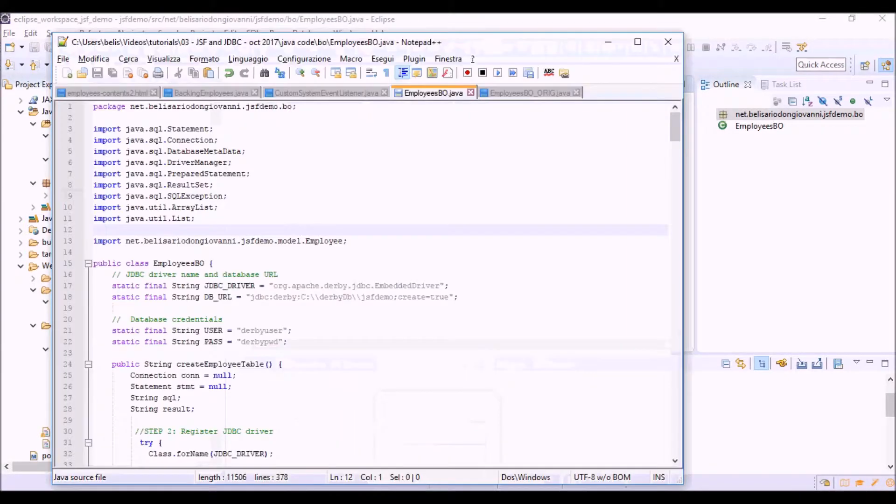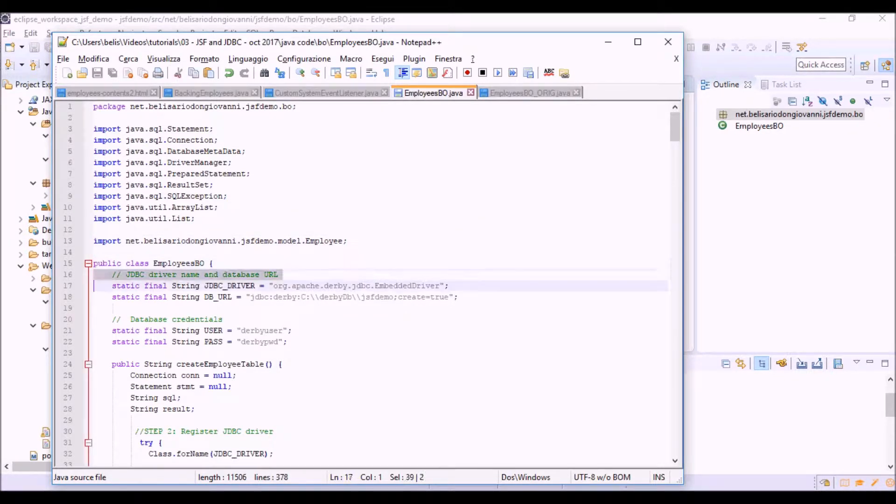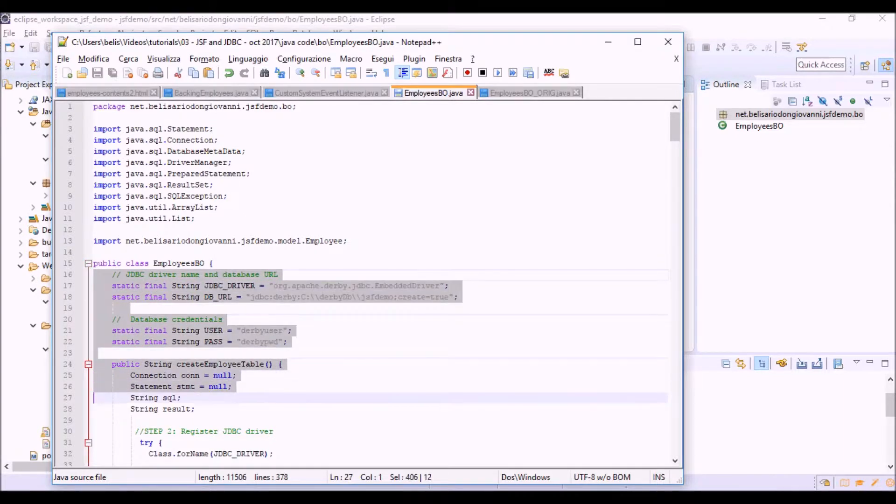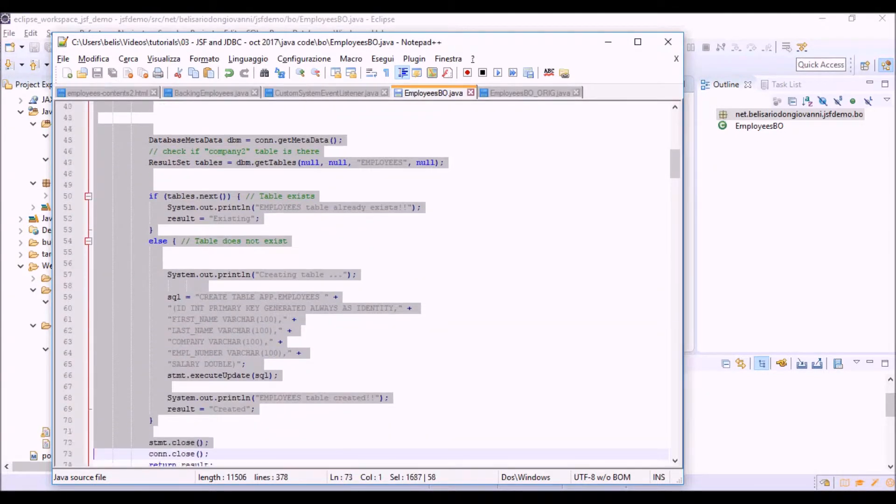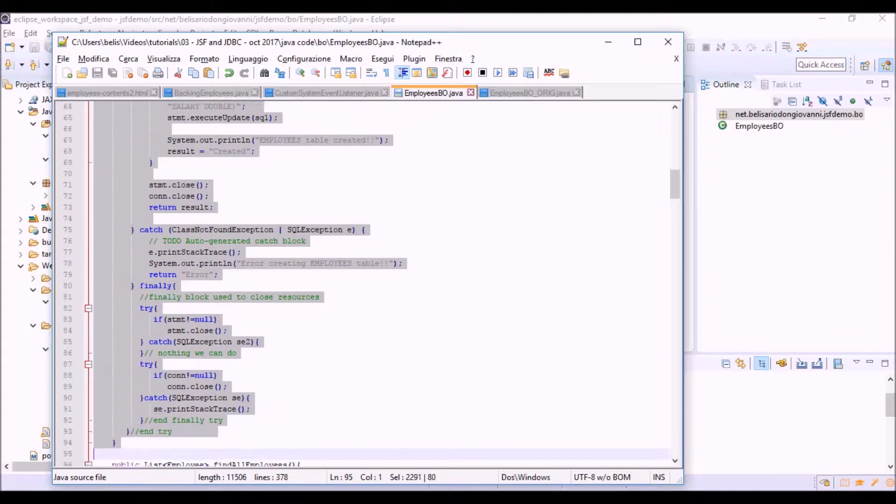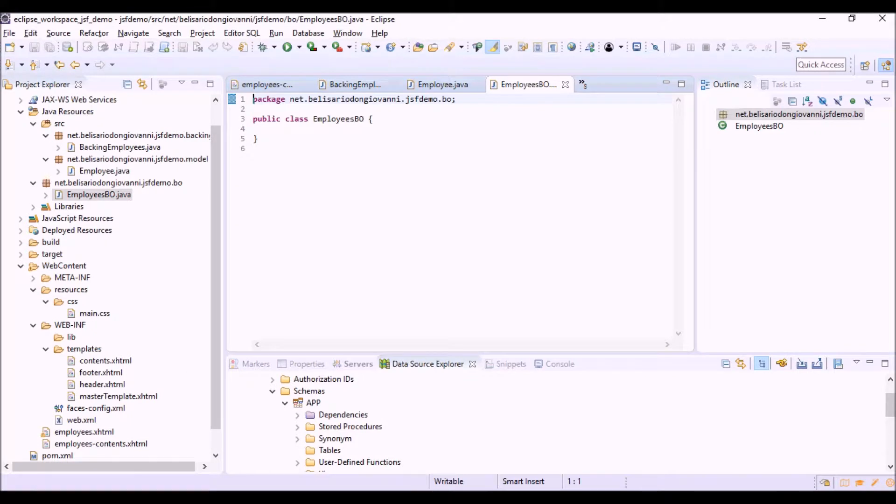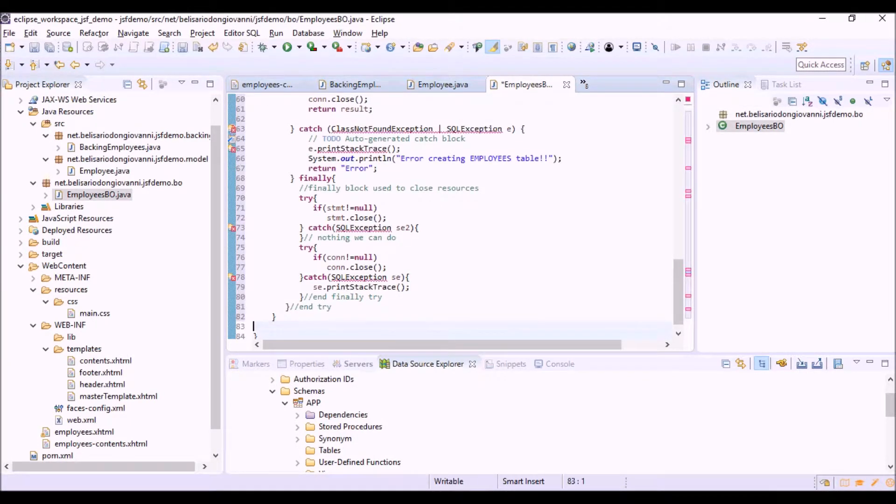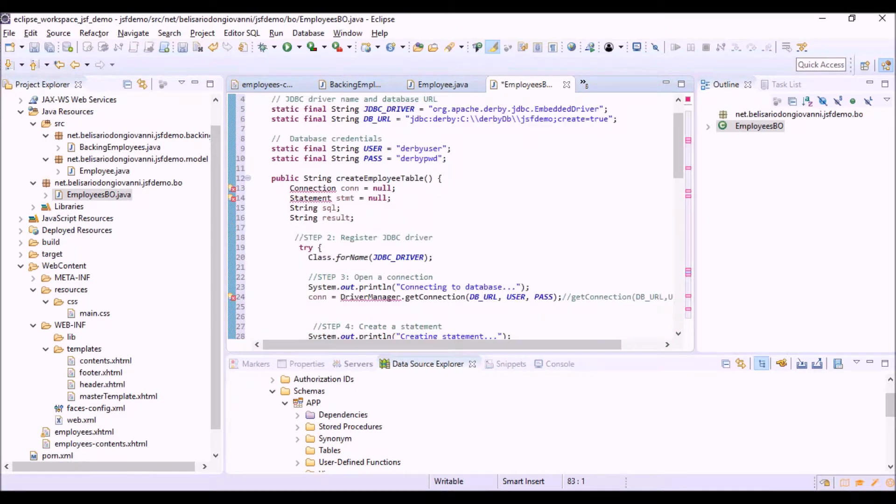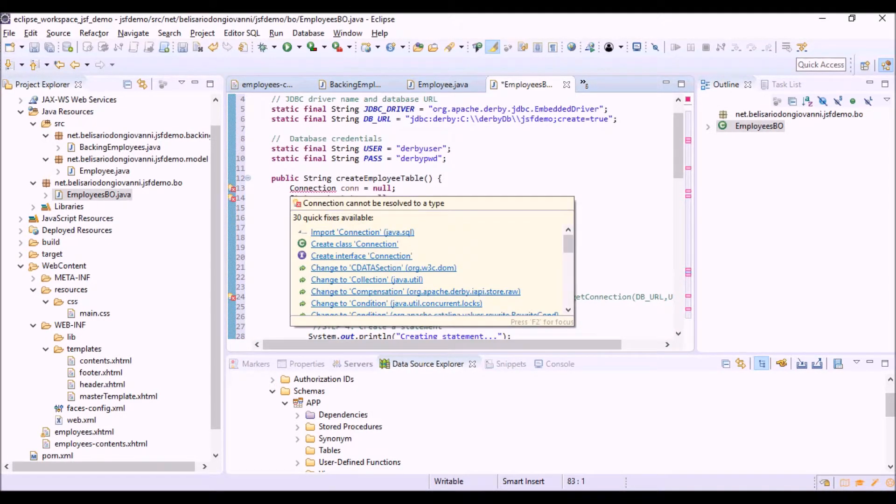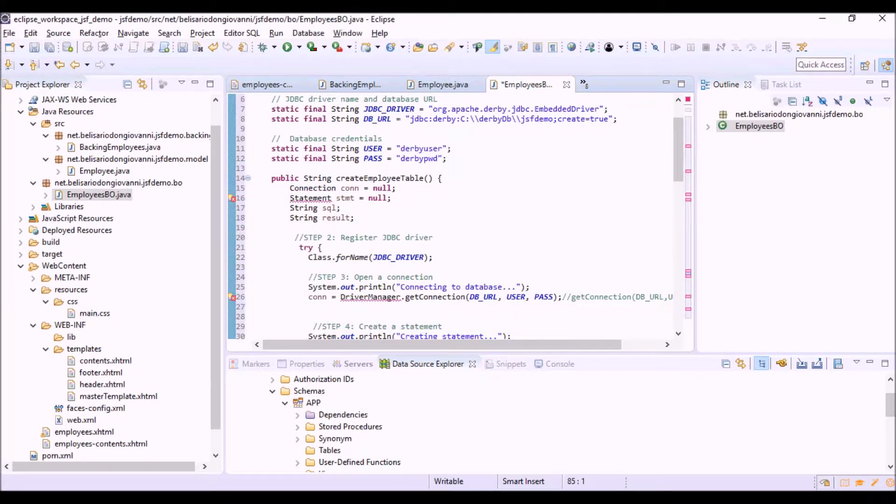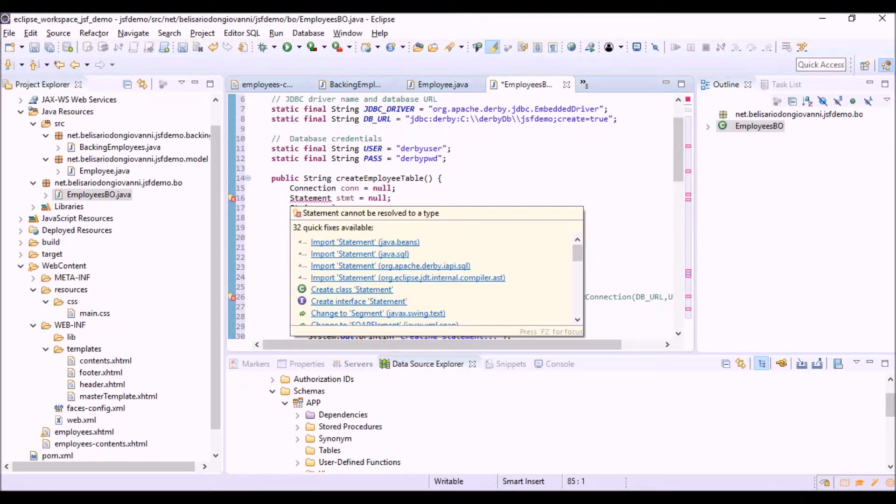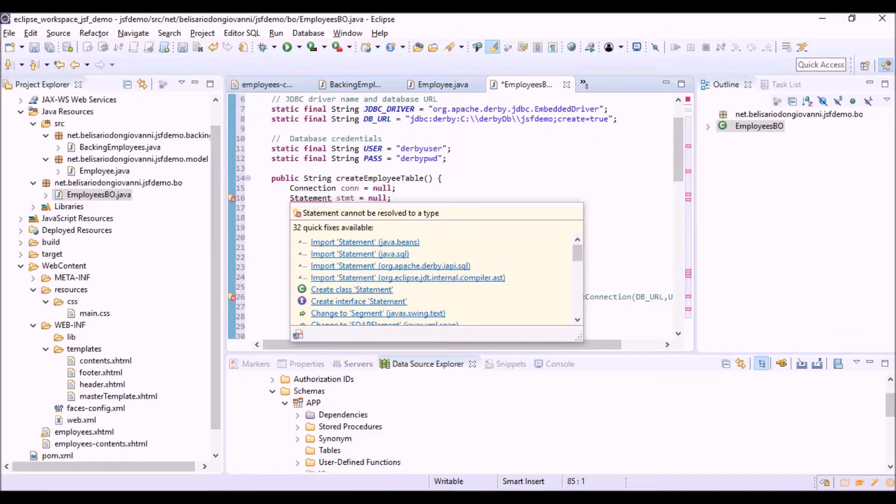Let's copy and paste the code of this class. Let's import the package. We can see that these are methods of the JDBC API, and we have to import java.sql.